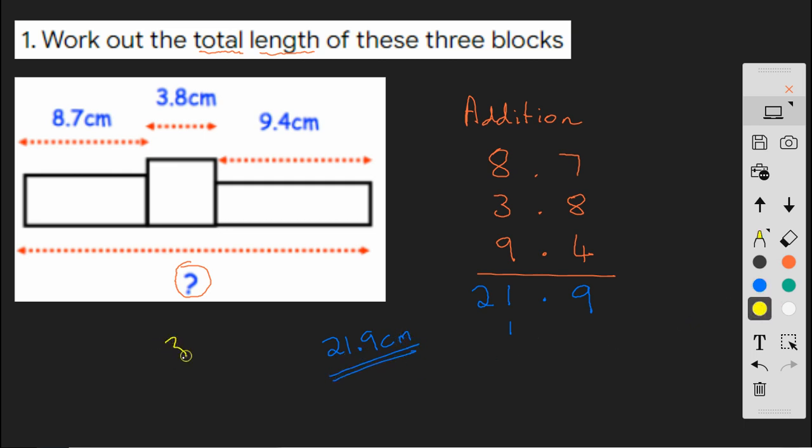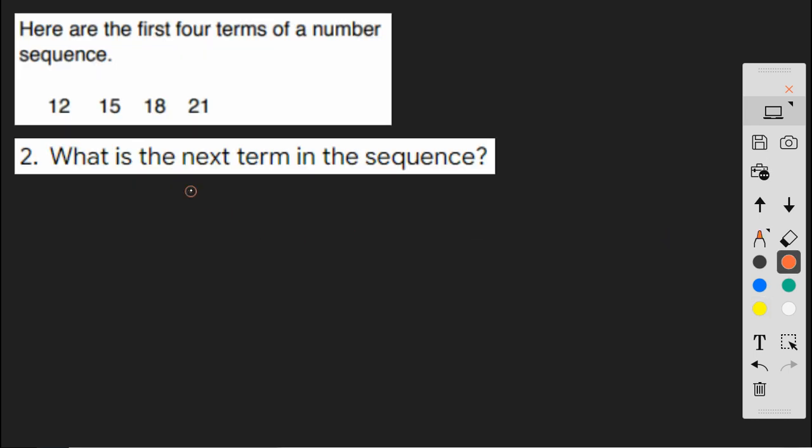And if you want to try some more problems like that, some worded addition problems, then go to Century and try nugget 3.03. Okay, question 2.